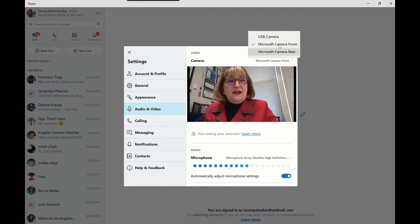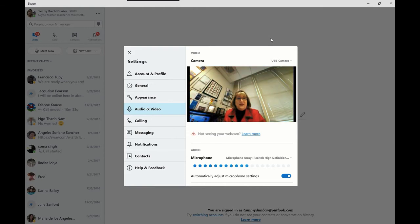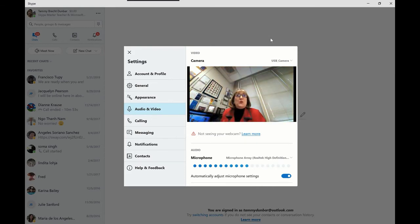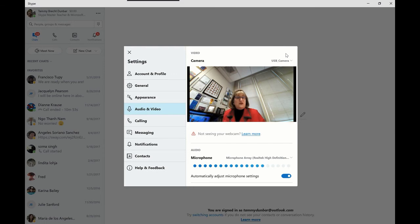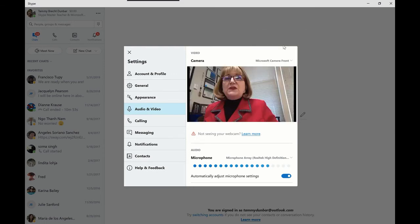So now I'm going to check my USB camera, and oh, that's a great camera for picking up the entire classroom when all of my students are there. But since it's just me, I'm going to go back to the front.